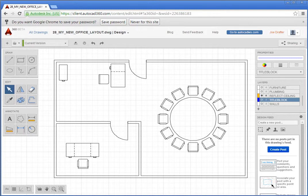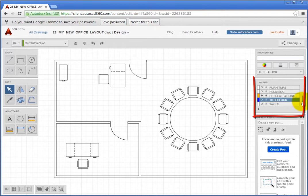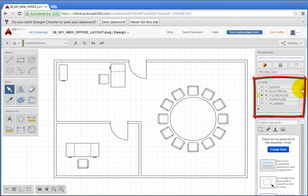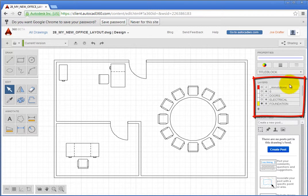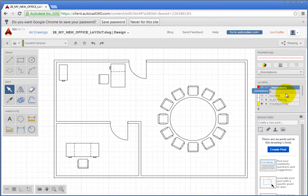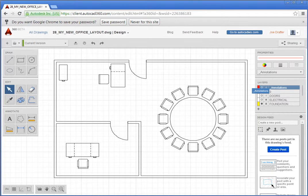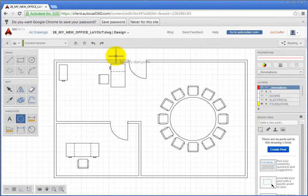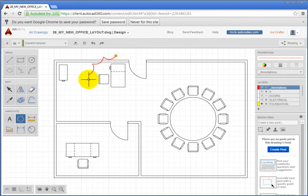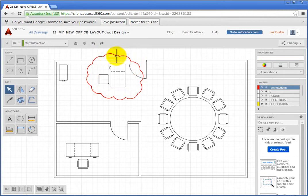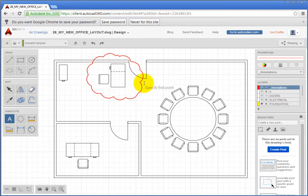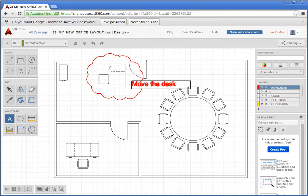Your collaborator sees that the desk is too close to the door. In the Layers panel, they switch to the special Underscore Annotations layer that is automatically added by AutoCAD 360. Then, the collaborator uses the Revision Cloud tool to create a revision cloud around the desk. Then, he uses the Text tool and adds a note, Move the Desk.